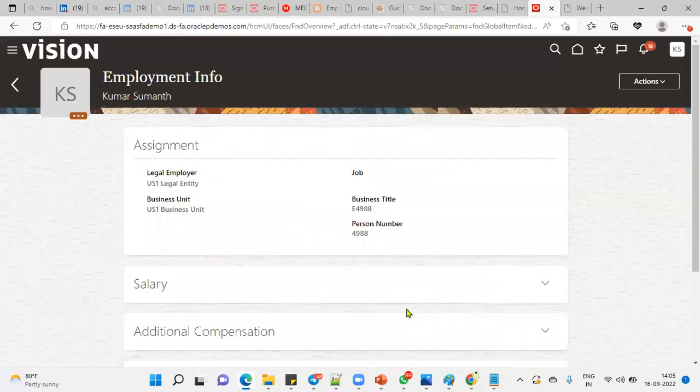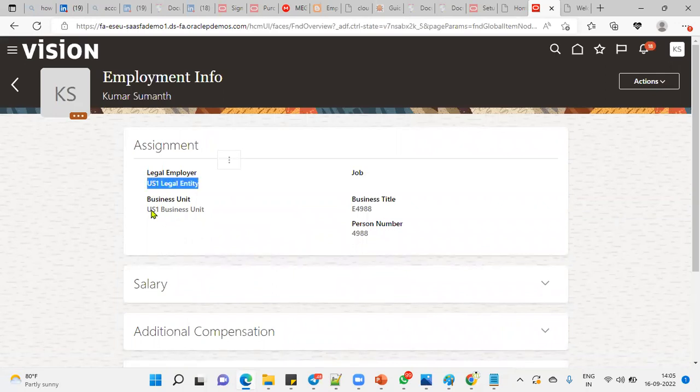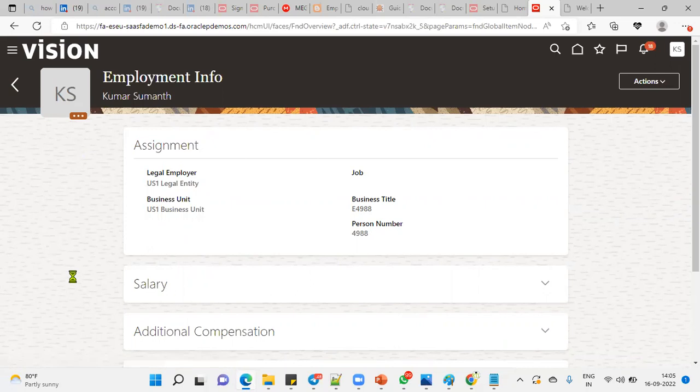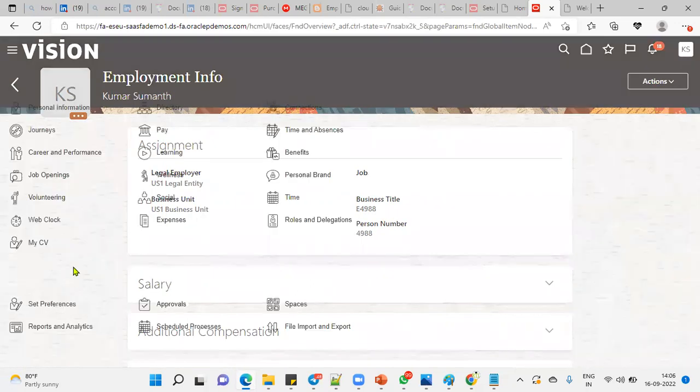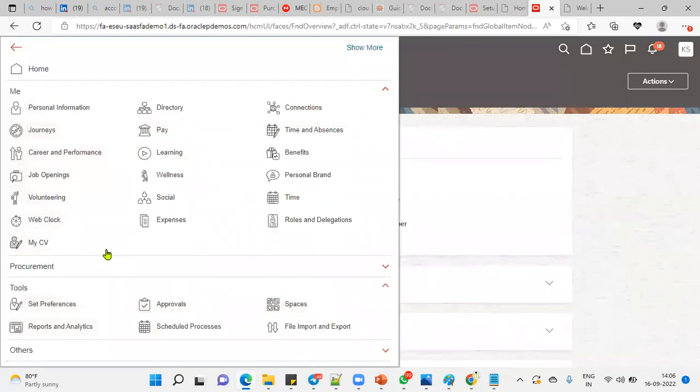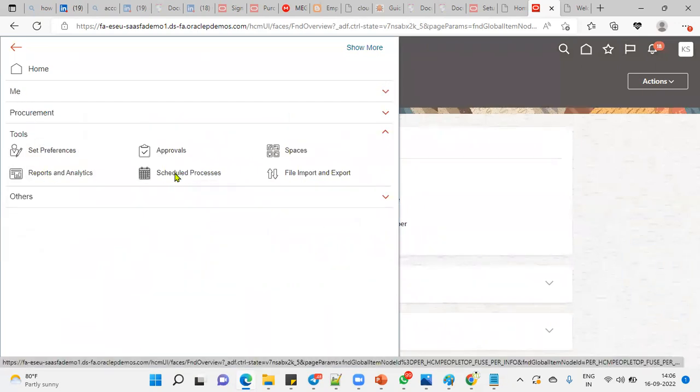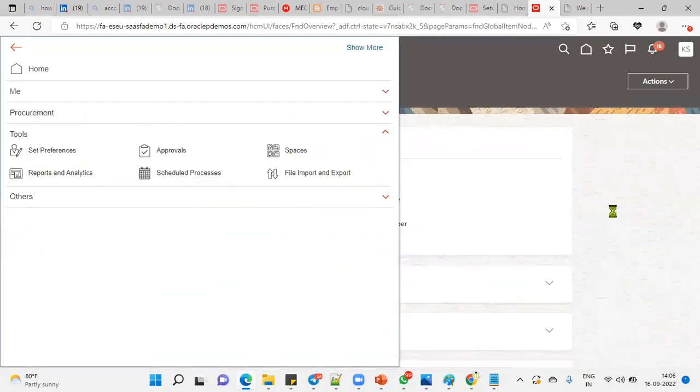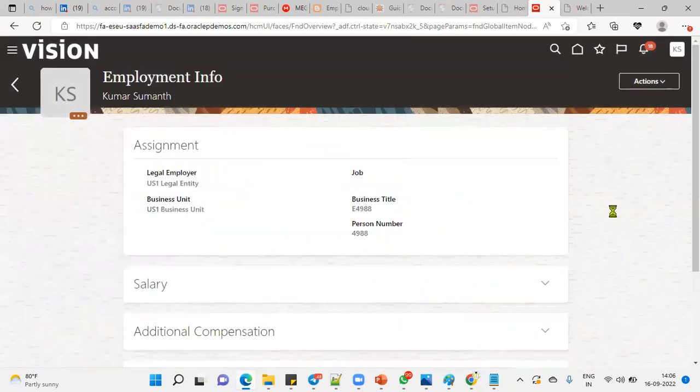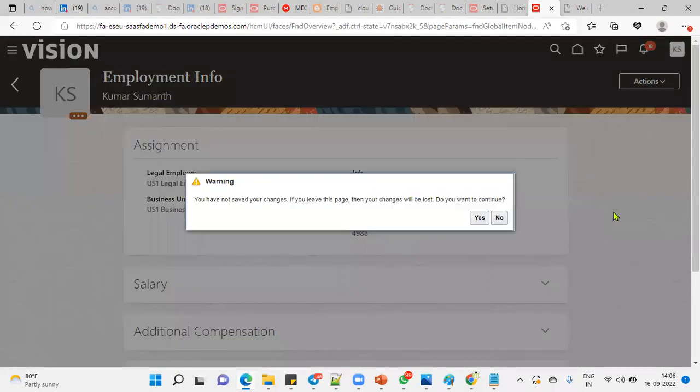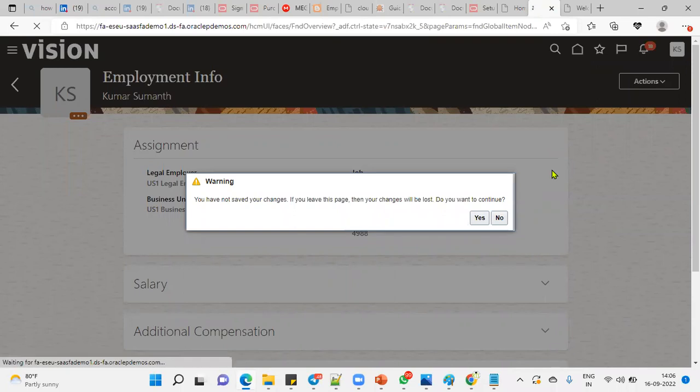In HCM, the Talent Management module has a Profile Management setup for personal information. In the interview, they will ask: when an employee logs in and is not able to find the Scheduled Process option, what could be the reason? The reason is very simple: the employee is not having the employee role. When you're not an employee, you can't run the process or any report from the SRS window.